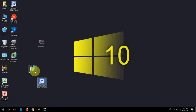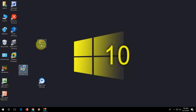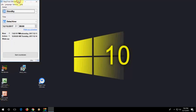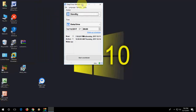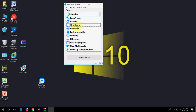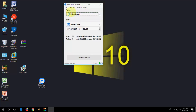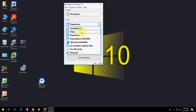After extracting, you will get the setup file. Double-click and run the setup — it's very simple. After setup is complete, you will get the desktop shortcut. Just open it and you will get the options. For example, if you want to set a time for shutdown, select 'Shutdown' in the action.